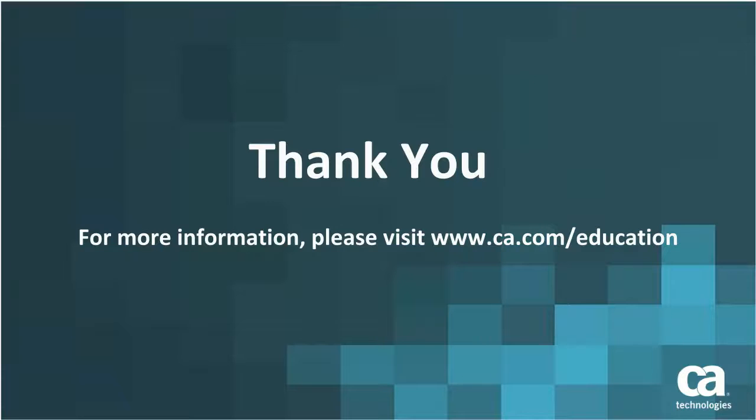Thank you for watching this video. For more information, please visit our education website.